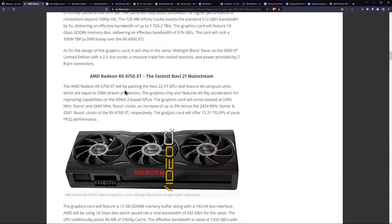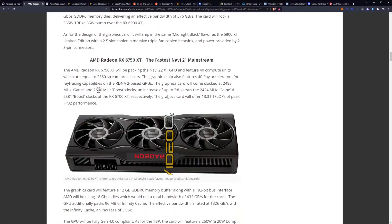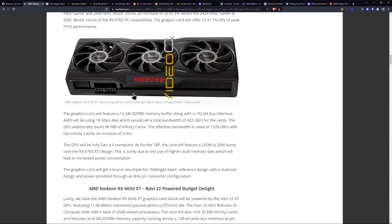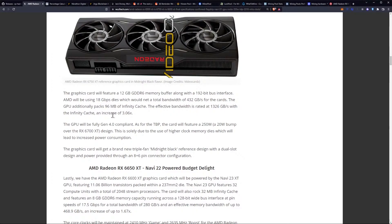Let's get into the 6750 XT specifications. The 6750 XT will be packing the 22XT GPU and feature 40 compute units, which are equal to 2,560 stream processors. The graphics chip also features 40 ray accelerators for ray tracing capabilities on the RDNA2-based GPUs. The graphics card will come clocked at 2,495 MHz game and 2,600 MHz boost clocks, an increase of up to 3% versus the 2,424 MHz game clock. The graphics card will feature 12 GB of GDDR6 memory buffer along a 192-bit bus. AMD will be using the 18 GB per second dies, which could net a total bandwidth of 432 GB per second.